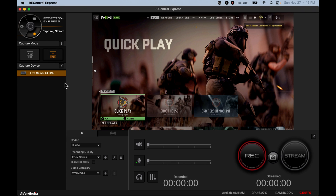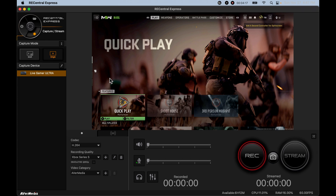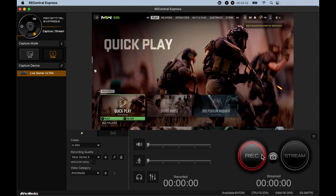Once you get done running that test it's going to take you to this main screen. You have two different capture modes. Single capture mode is for just recording gameplay — if you want to record Call of Duty or whatever game you want to play, you do that using the single capture mode section right here. On the right side the red button is 'Record,' you just click it and it starts recording. Over here you have your quality settings.